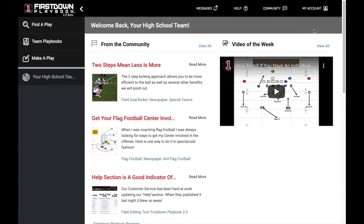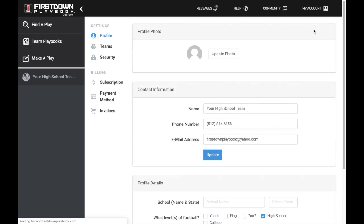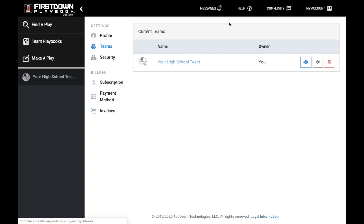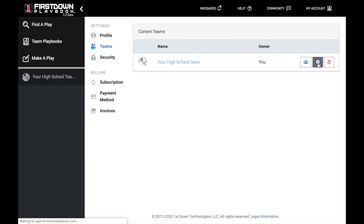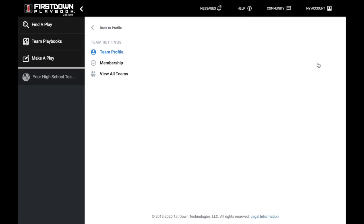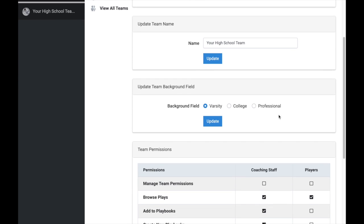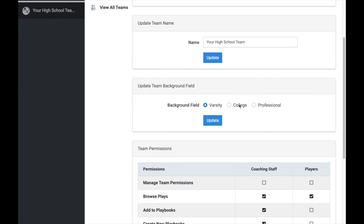If you are a college or professional coach using First Down Playbook, you can easily change your field background so that the hash marks match up with the field that you are playing on. You will head to My Account in the upper right, then Teams, and the Gear button.